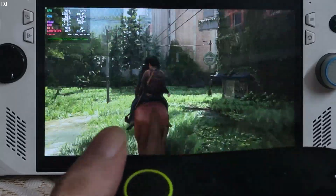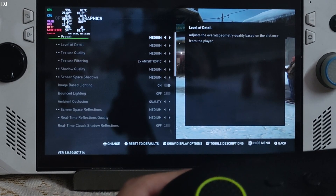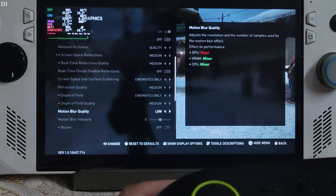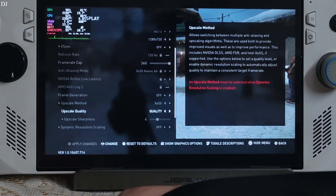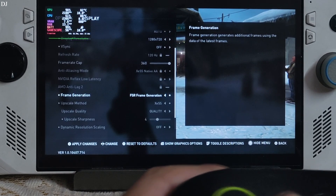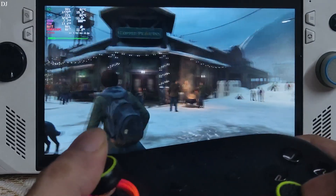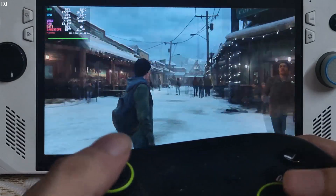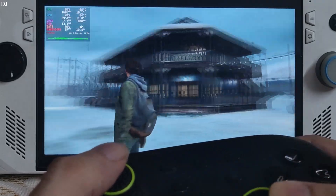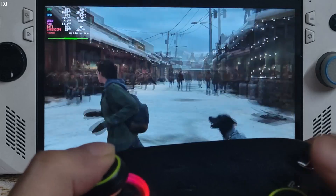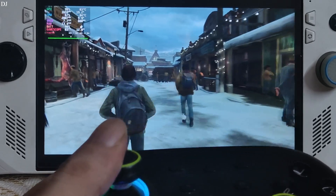Now I'll showcase the official FSR frame generation implementation, which is broken. Frame generation increases VRAM usage, so I've dropped the graphics preset to medium and quickly disabled motion blur and depth of field. At 720p with XESS upscaler on, quality preset, with frame generation set to FSR — here in the town of Jackson, FPS is close to 80, but check out the image quality. So much ghosting is produced in the environment; the display looks like it's vibrating. Animation looks jarring and not smooth at all. This is not a case of the game running out of VRAM — I've already dropped settings to medium and resolution to 720p.